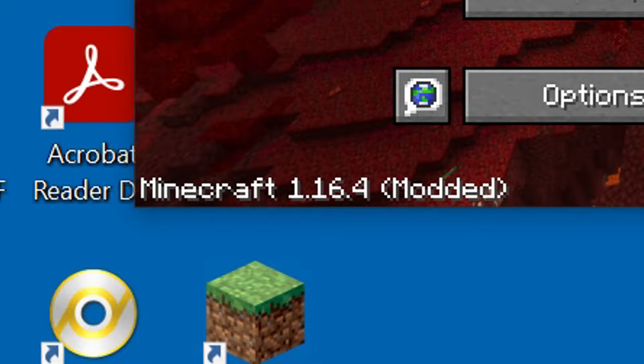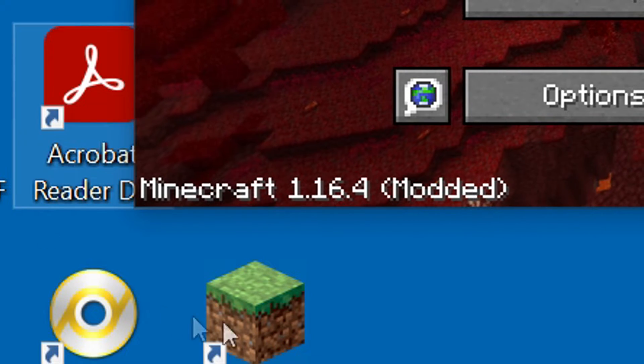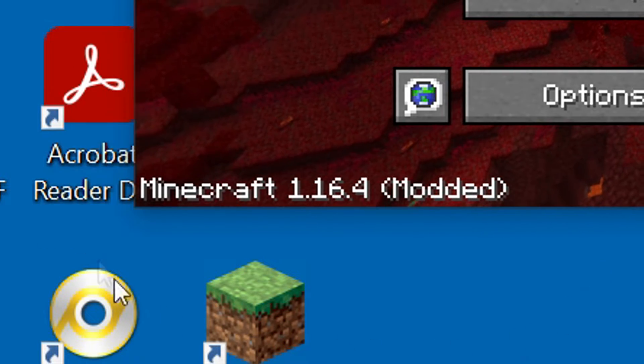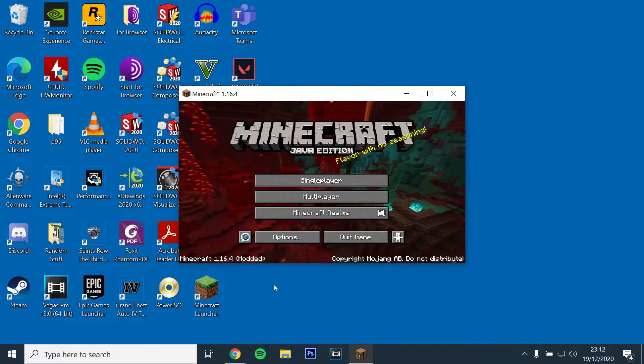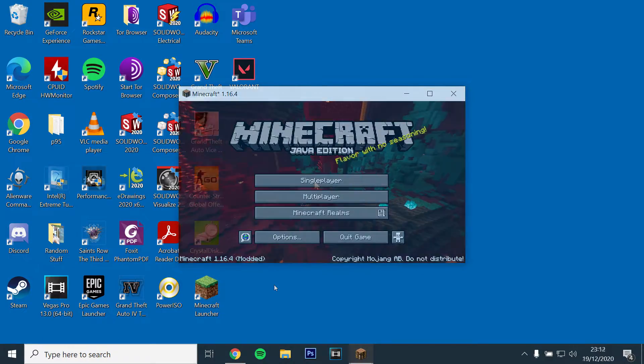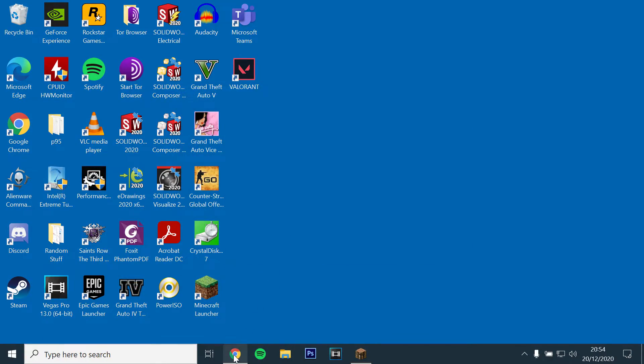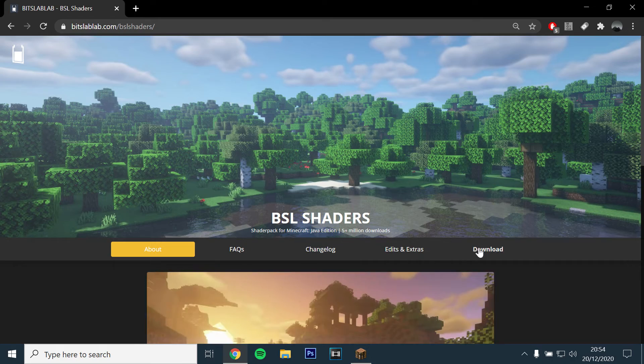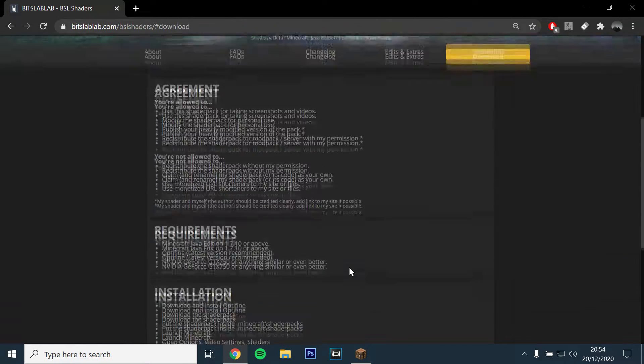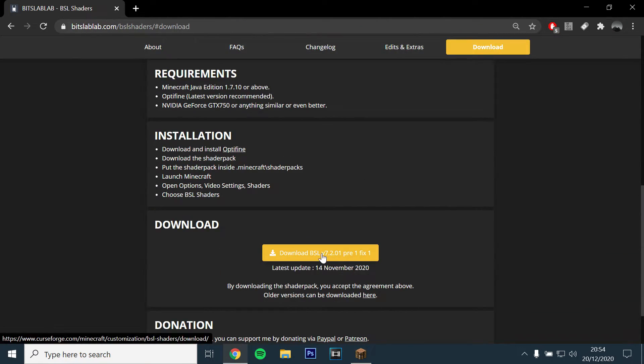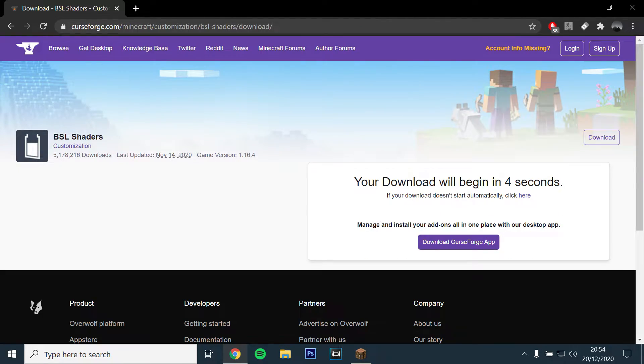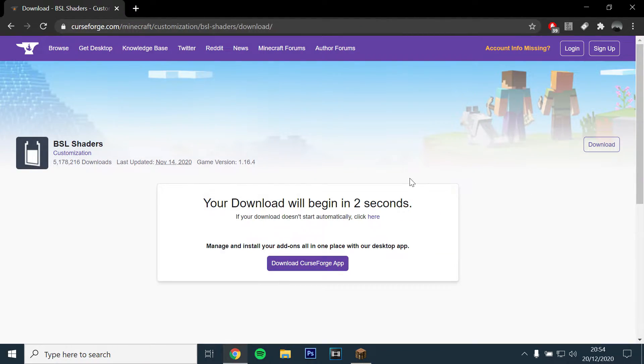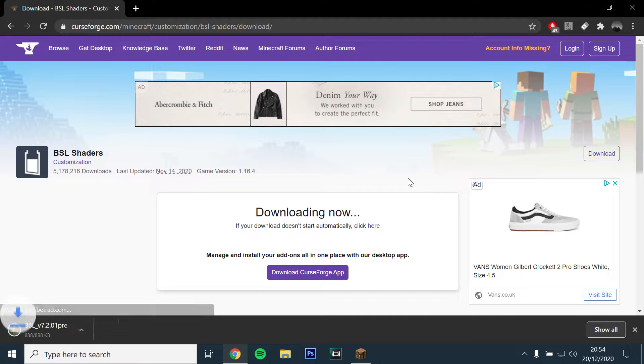Once it's open, you should see Optifine installed on the bottom left. You will then want to download BSL shaders by opening the link and clicking download, then drag and drop the file to your desktop.